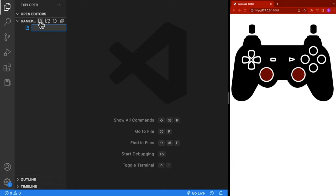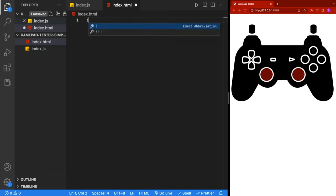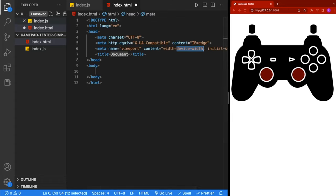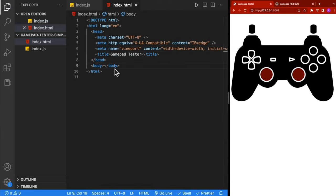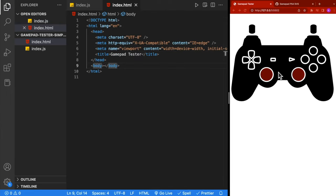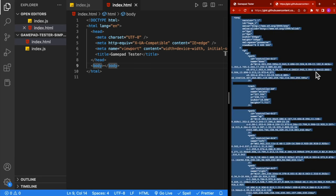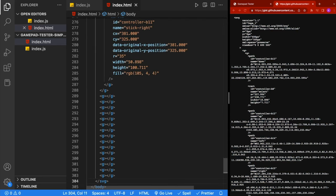We'll create a couple of files for this project. We're going to create an index.js and an index.html. Inside the HTML, we can create the boilerplate HTML by pressing exclamation and then tab. For the title, I'm just going to call it GamePadTester. In order to build out this controller, we're going to be using an SVG image, and I'll be providing that link in the description. I'll click on the raw button, select everything, copy it, and paste it inside the body of the HTML.